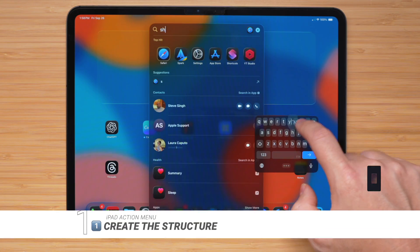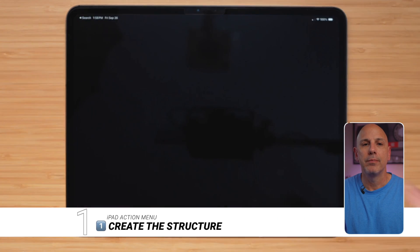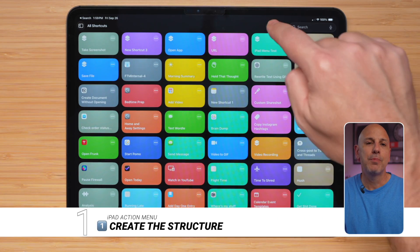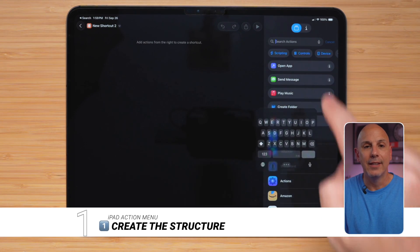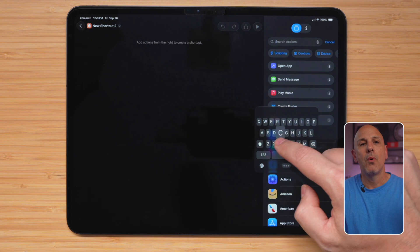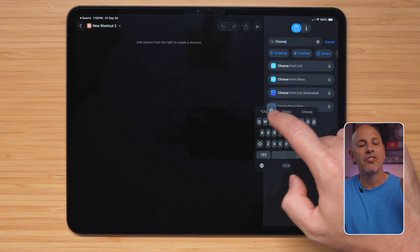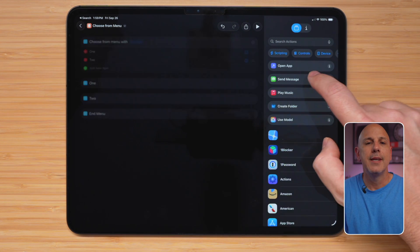First, open up the Shortcuts app, then tap the plus in the top right-hand corner. Inside the search bar, type choose from menu, and then add it. Now, this creates the framework for our shortcut, which is essentially a blank menu tree.